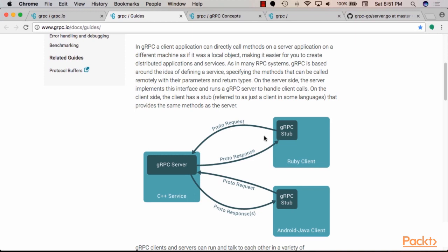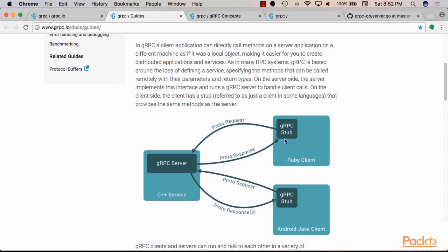And then we'll discuss GRPC, which uses protocol buffers version three with an RPC layer on top to facilitate communication and serialization between applications and microservices.